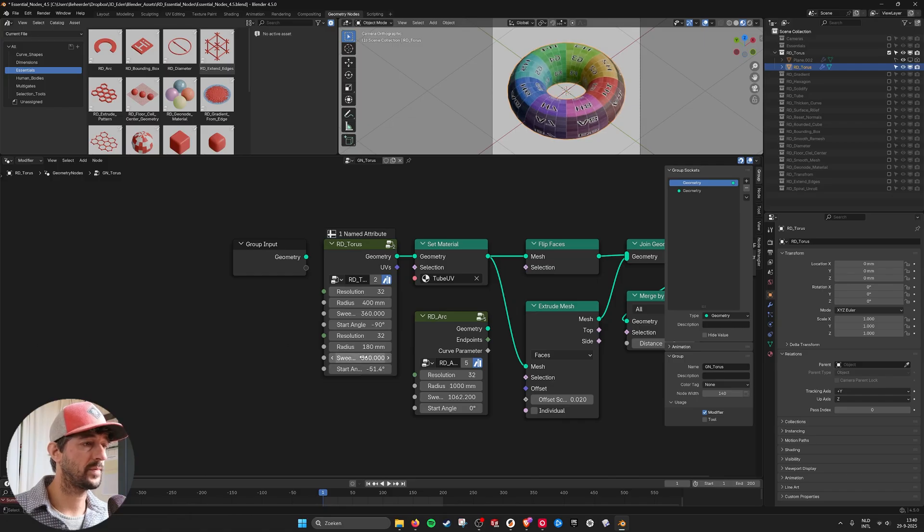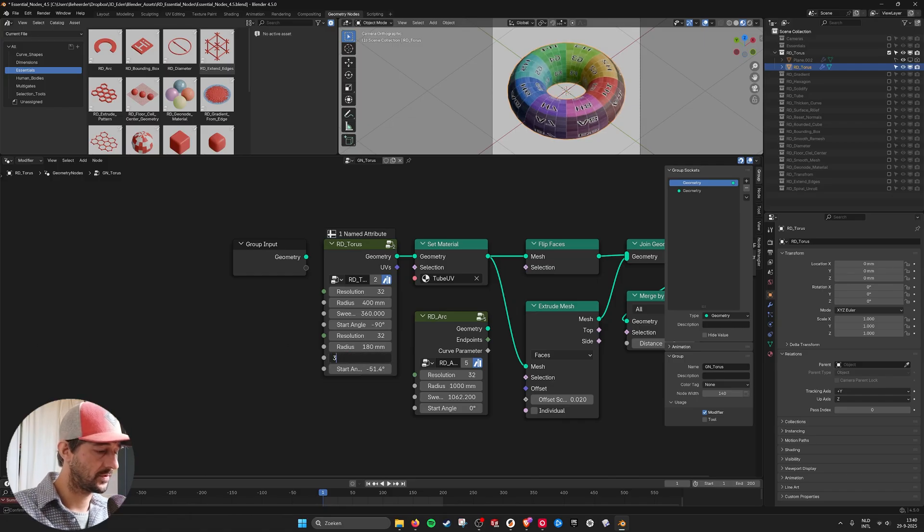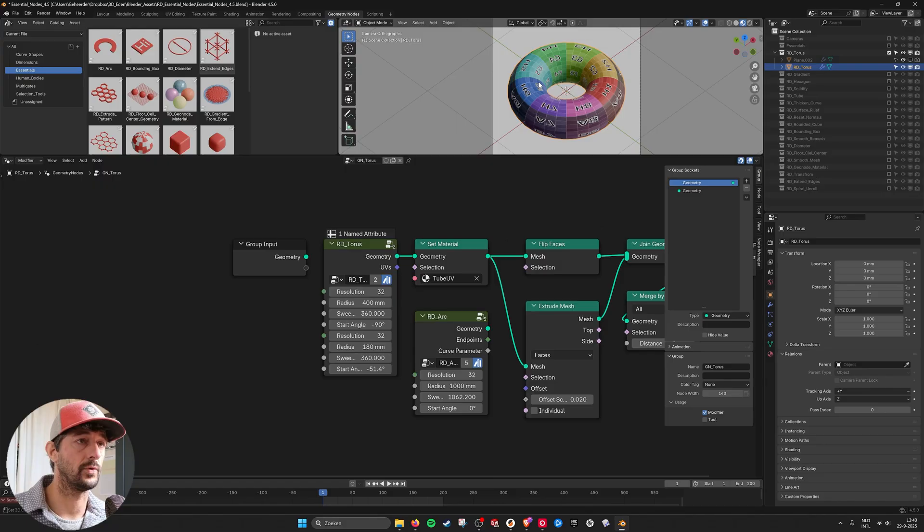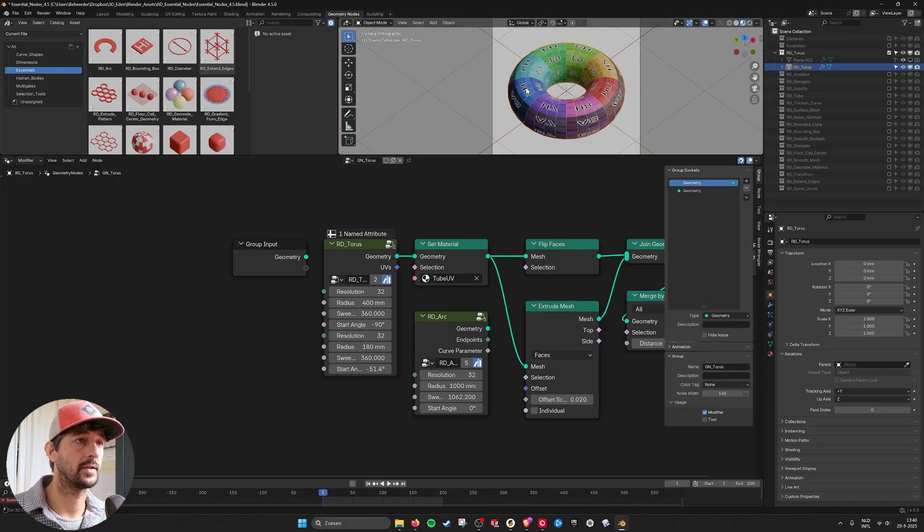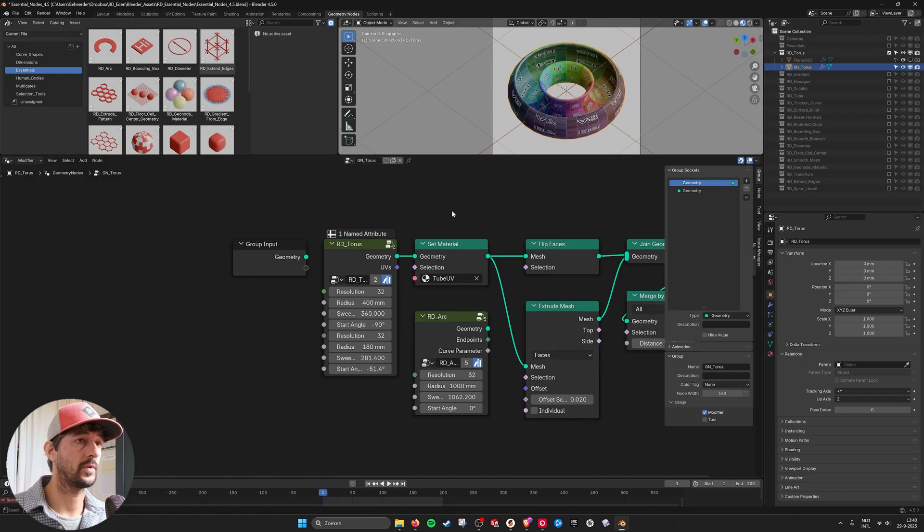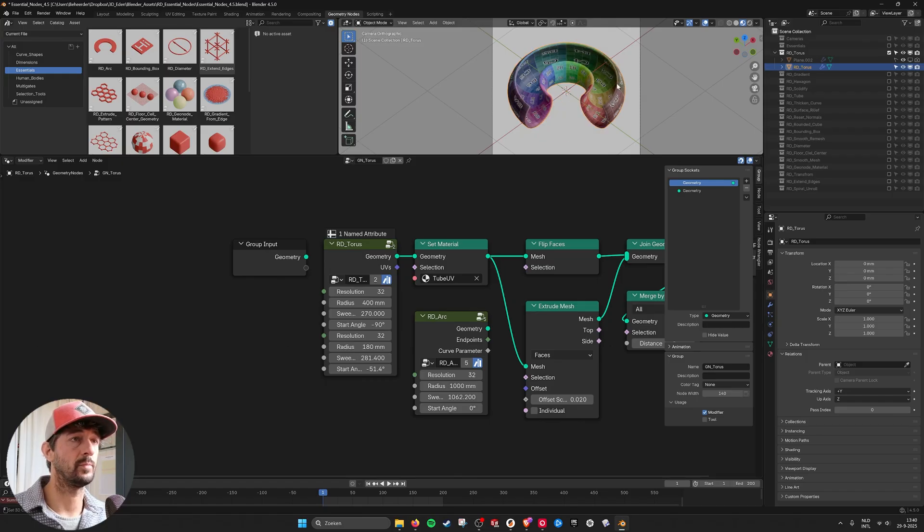Sweep. This one must be 360. Then you have a full torus and here it connects and the UVs are pretty well to work with. So we go back. This is the torus.